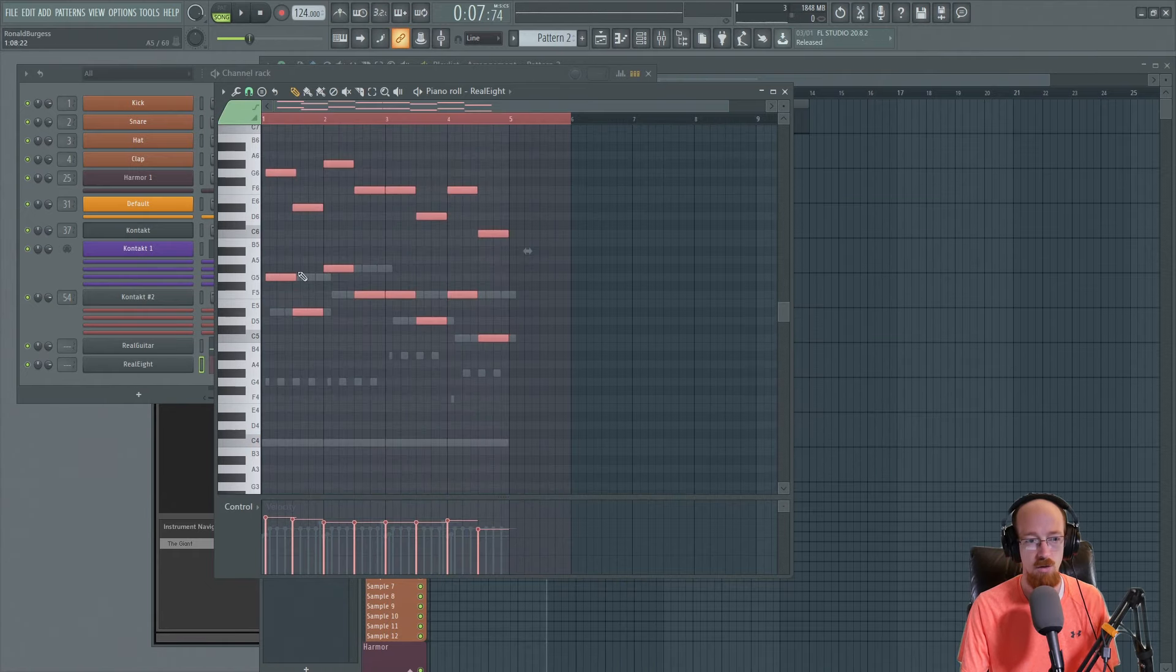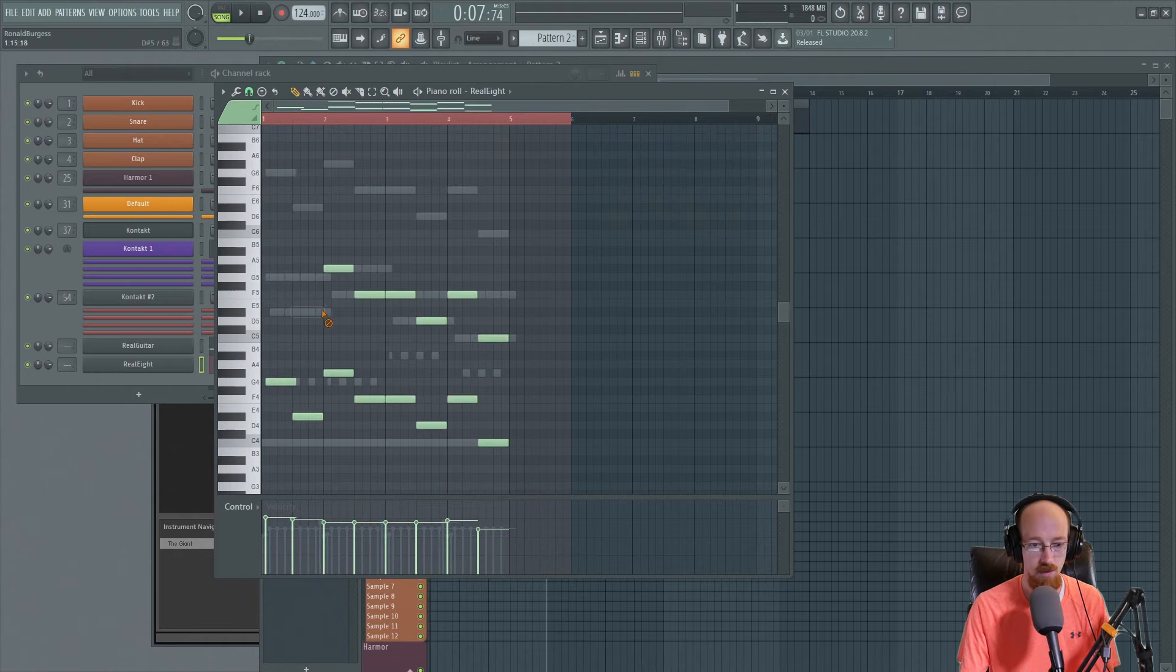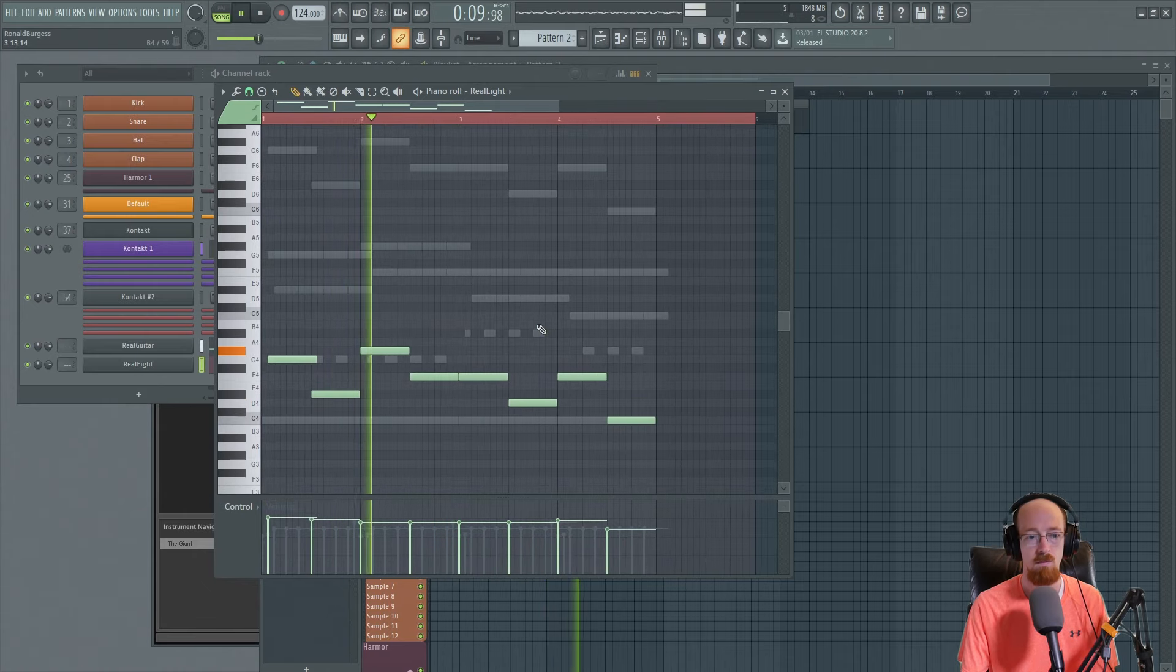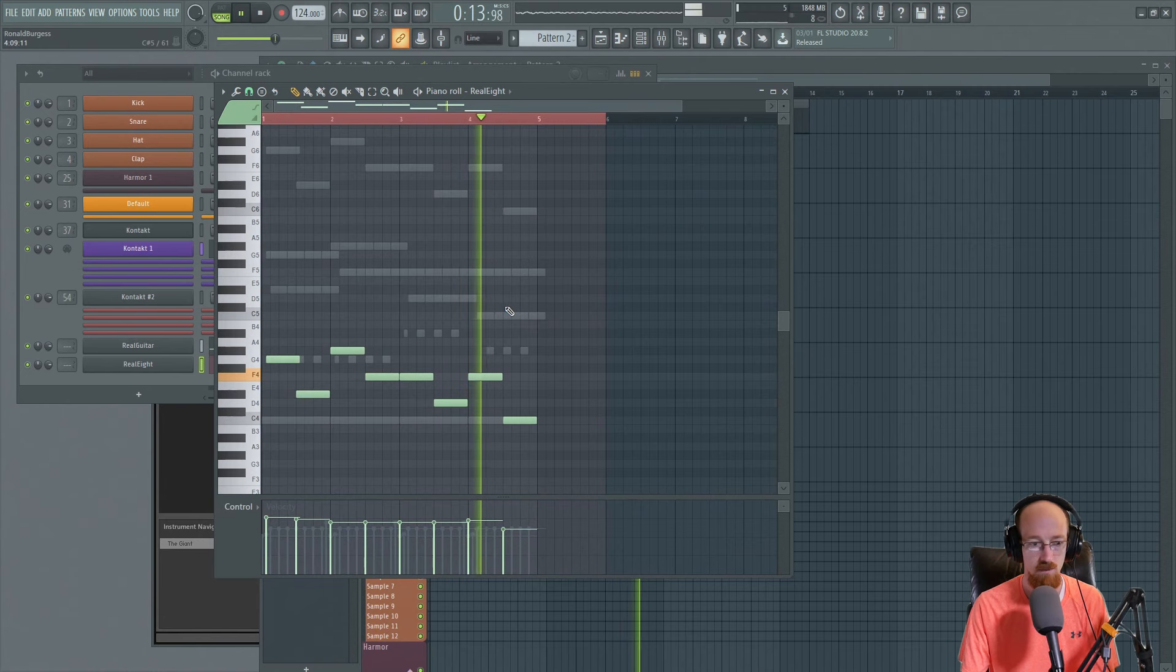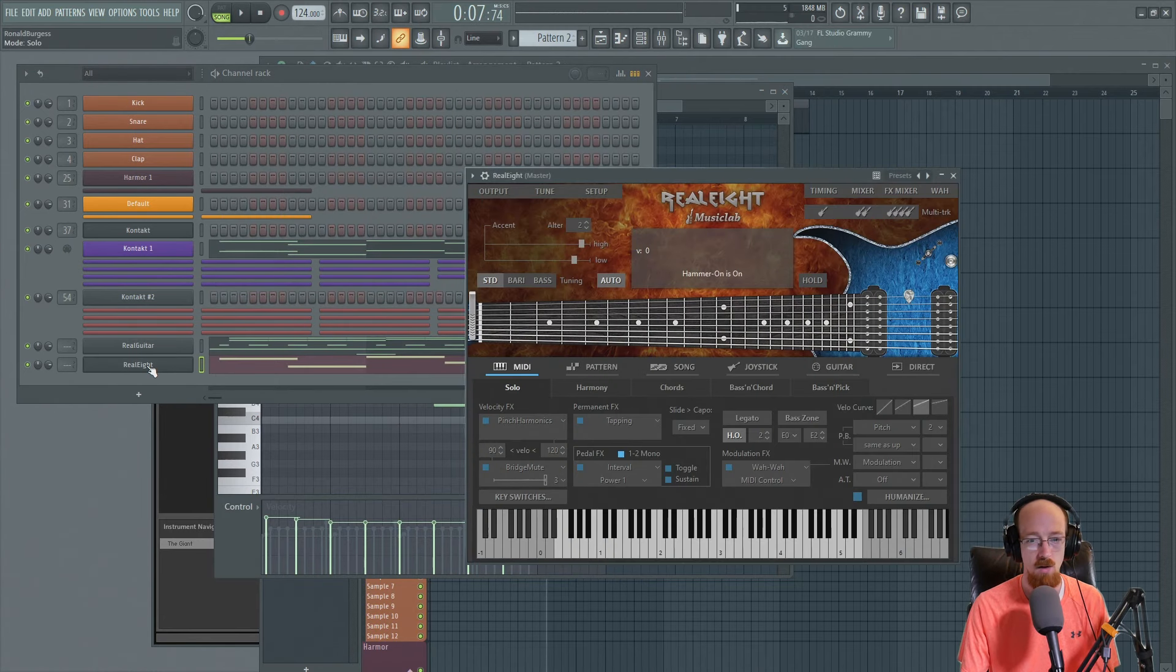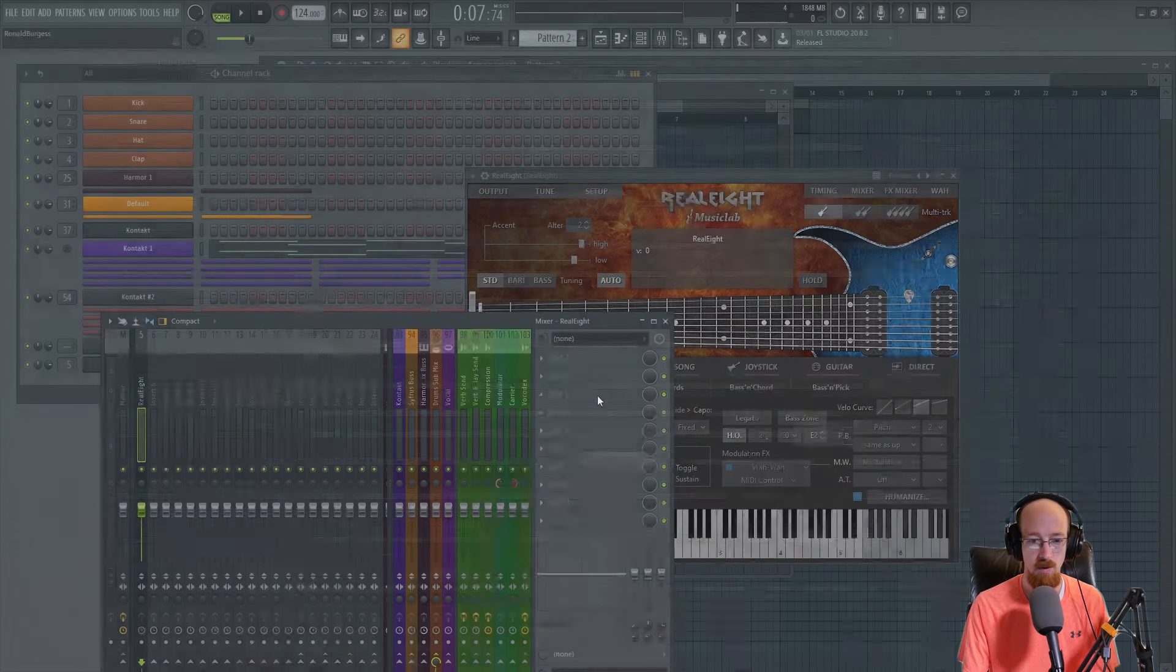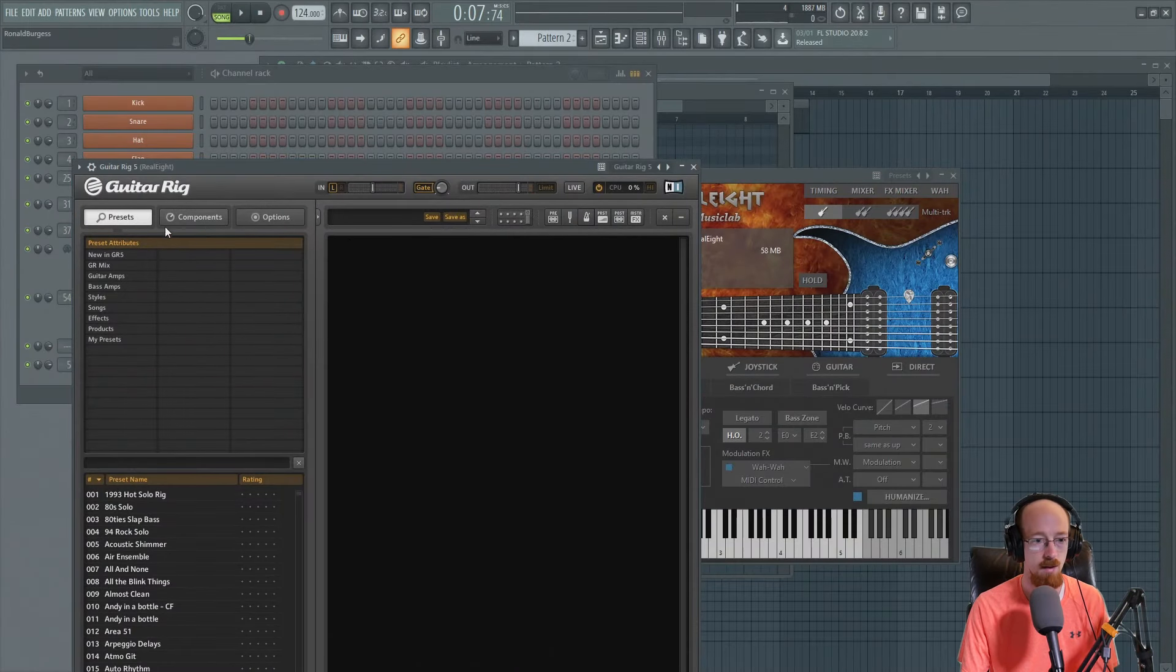Okay, I just cloned the piano part over. I think it'd be kind of nice to have it follow the piano line. And the real eight, we're going to send this through an amp. So we're going to go ahead and give that a spot. We'll open up a guitar rig real quick and just toss a bass amp on it.